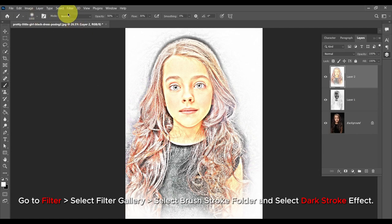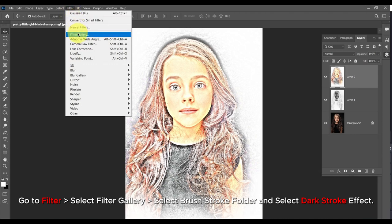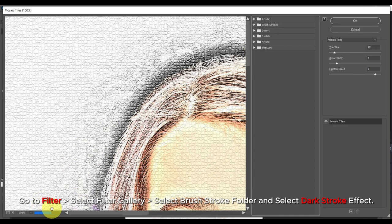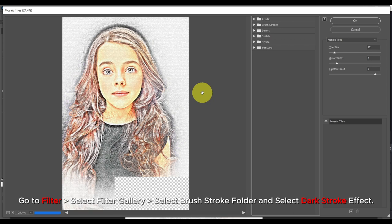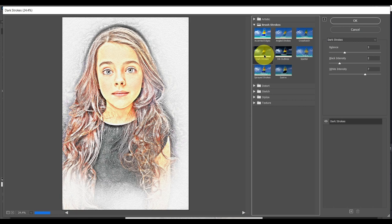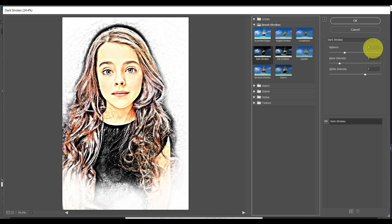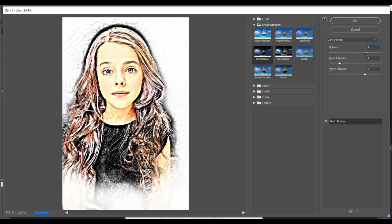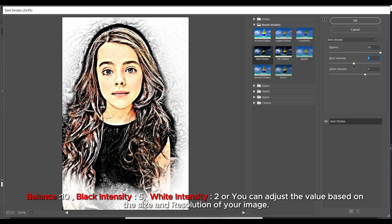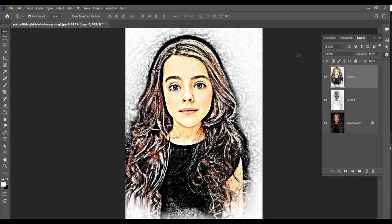Go to Filter, select Filter Gallery, select the Brush Stroke folder, and select Dark Stroke effect. Set Balance to 10, Black Intensity to 5, and White Intensity to 2, or you can adjust the values based on the size and resolution of your image.